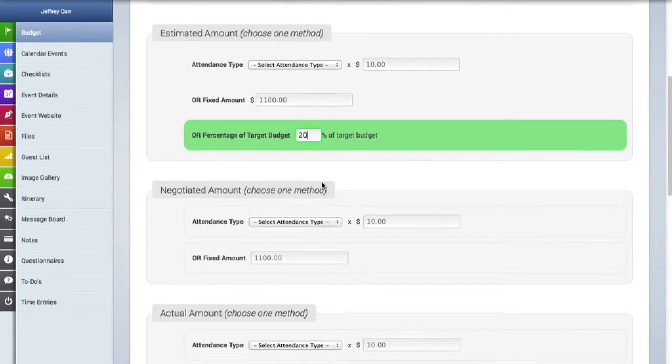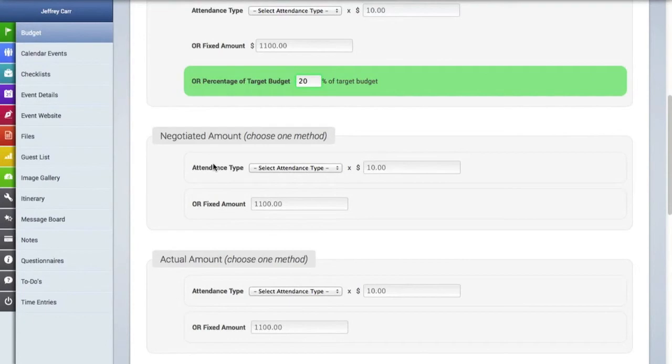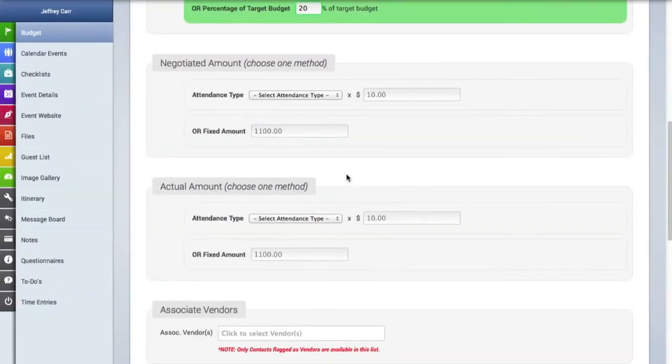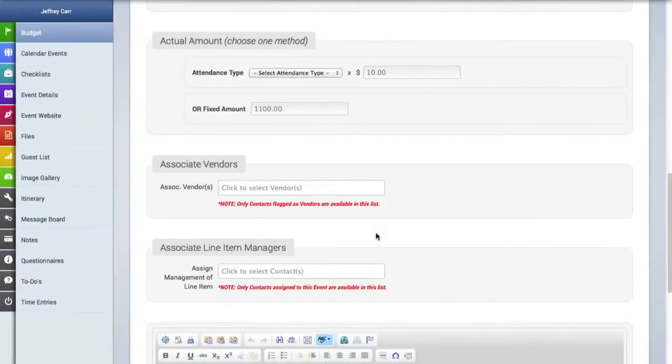The next area here is an area where you can add a negotiated amount if you negotiate with a vendor and negotiate an amount that's different than the estimated amount. And finally, you can also add an actual amount. We'll leave these blank and then come back and make edits to them.